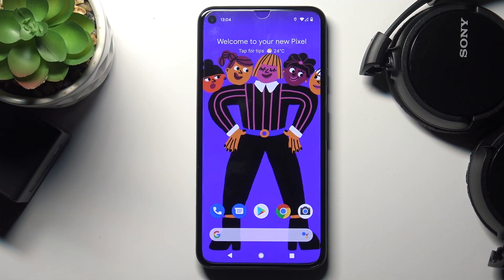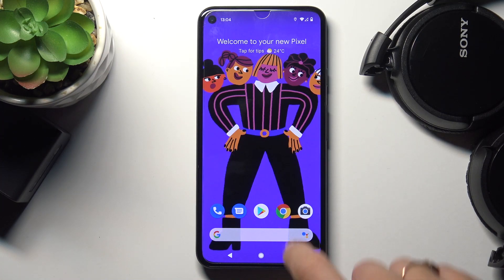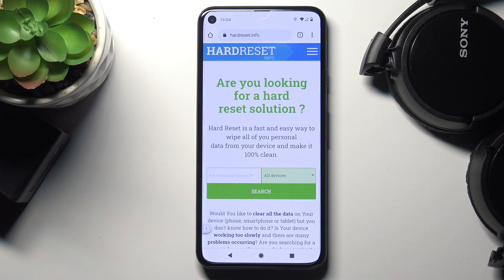In front of me is Google Pixel 5 and let me show you how to clear browsing data on this device. First of all, you need to open the browser that you're using. In my case it is Google Chrome.